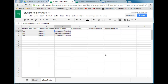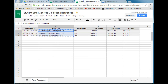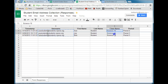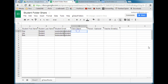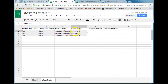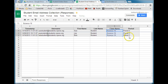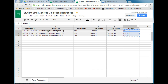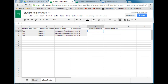Class name is the next thing it asks for. Switch back to my student email address collection — I have the class name here, Science 10. Control-C to copy, switch back, and Control-V to paste. The period is optional, but if you have the same class multiple periods it's a good idea to fill in that information. I have Science 10 both second and third period, so I'll go ahead and copy that and paste it in that spot.